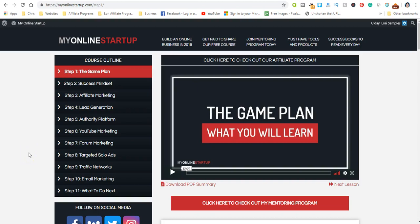Everyone, this is Lori, and in this video I'm going to be talking about a free course you can take at no cost to you on how to set up your own online business. The link to this course is down in the description of this video as well as in the comment section pinned at the top.